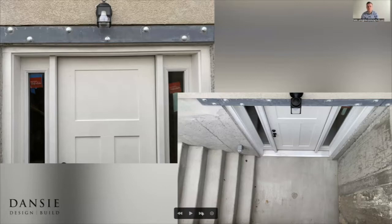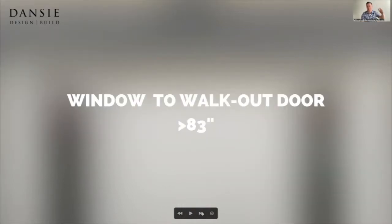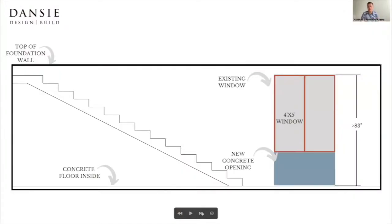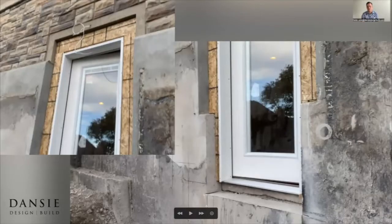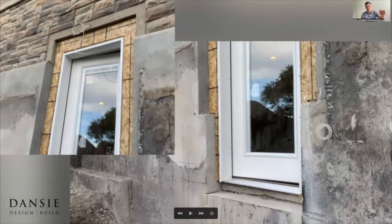Our next example is where the window is actually higher than 83 inches off the floor inside the basement. This is where you're not going to need any engineering, because the only part of the concrete we'll be cutting is the lower portion underneath the window. Because we're not disturbing the header — how they poured that concrete originally — the foundation is sufficient and we're not disturbing that. So there won't be any engineering here. We can put in the door, take out the window, and trim that out with stucco siding or just trim depending on the situation. You can see on the left side that the header was never disturbed.